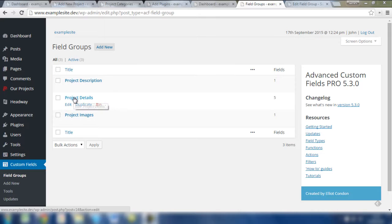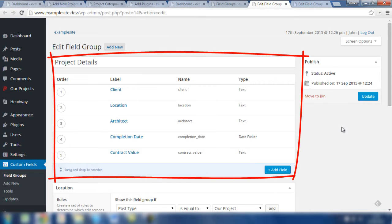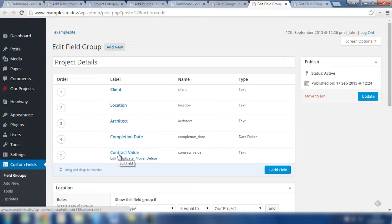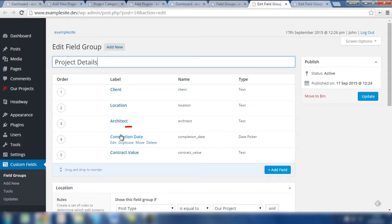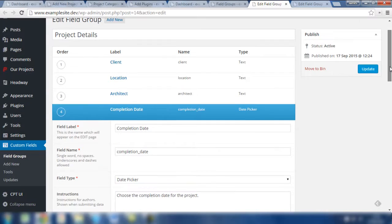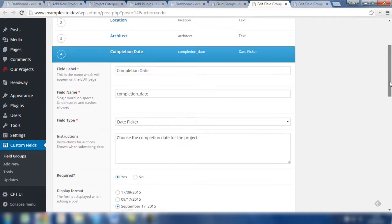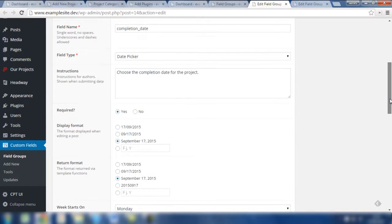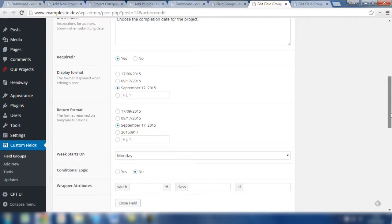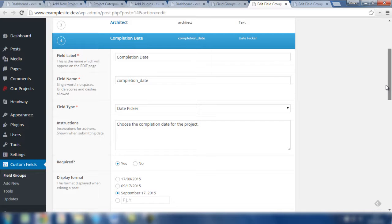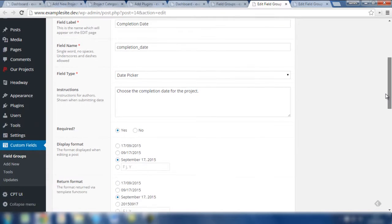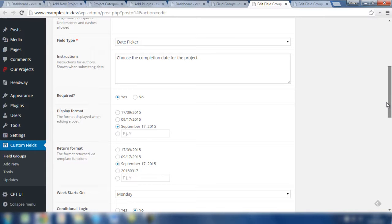So let's take a look at exactly what the project details now look like. You'll notice that we have five fields in place called client, location, architect, completion date, and contract value. Four of these fields are text fields — very basic fields where you add a few words in a box. The only different one is completion date. If we click on Edit to view that, it's very similar with instructions and the ability to check required, but you can also choose the display format for the date, return format, and when the week starts. Each field in the Advanced Custom Fields plugin offers very similar options, but for specific fields you'll find options which are more applicable to them.